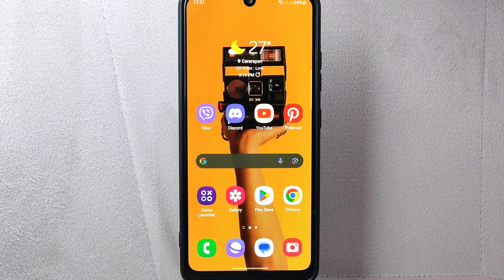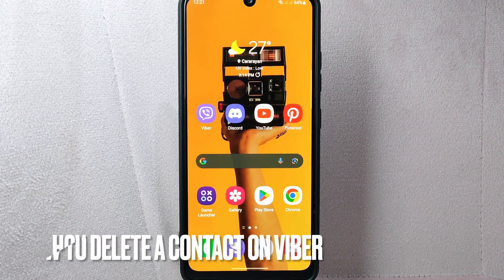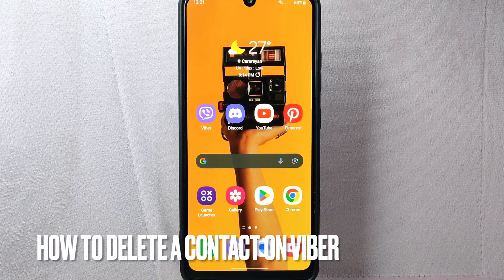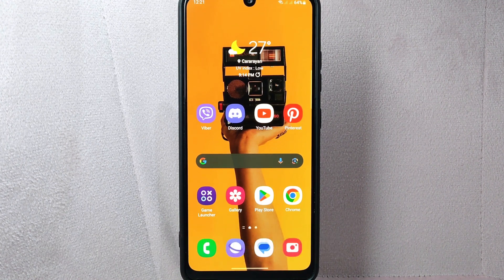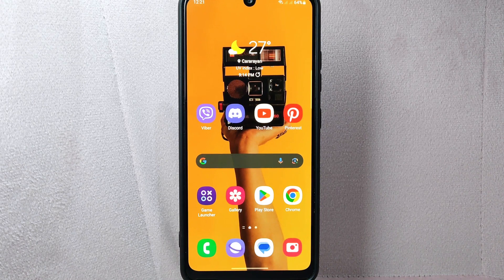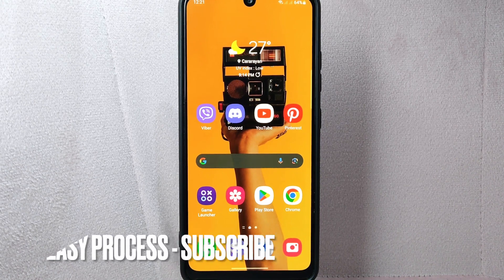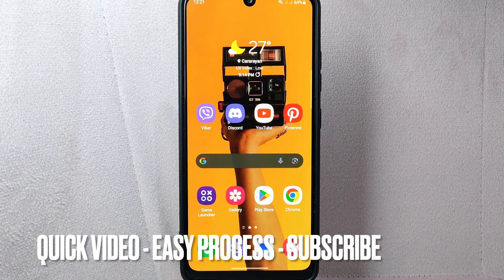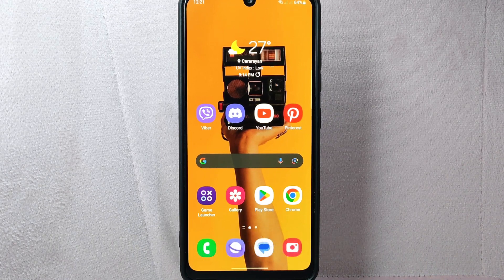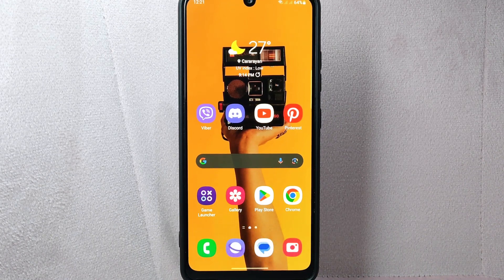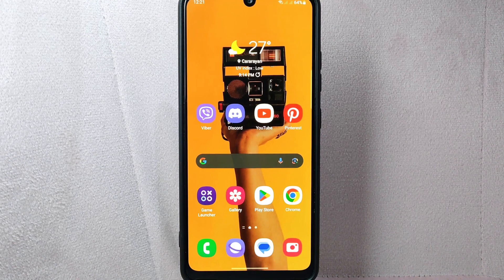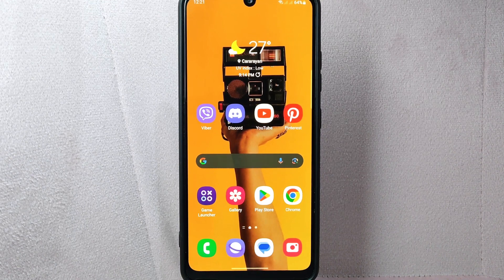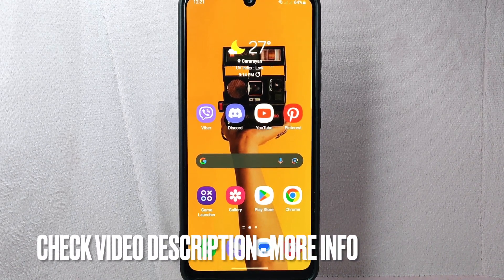Hi, welcome back to Stuff about Tutorials. Today we're talking about how to delete a contact on Viber. Maybe you have a contact in your Viber list that you no longer need and want to delete. I'll show you how to do this, and check the video description for written instructions. Let's start.